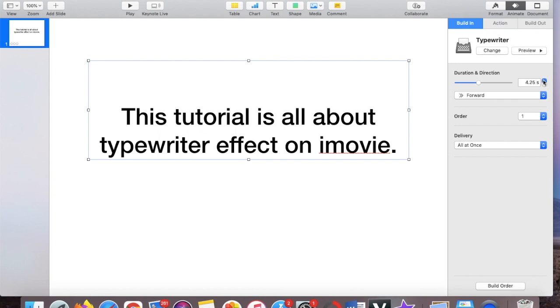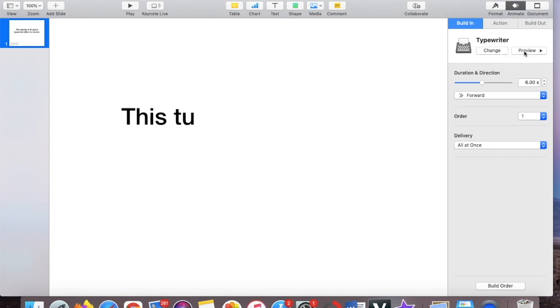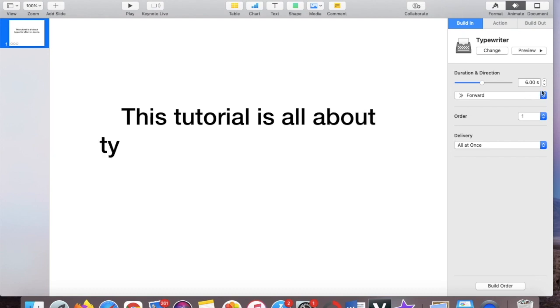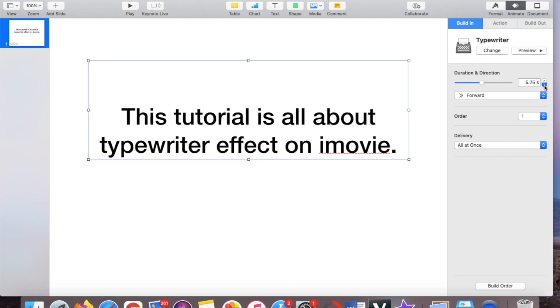So to see it you can just press preview if you think that's good enough. Okay, so that is kind of so slow, so you can just adjust up and down with that icon.